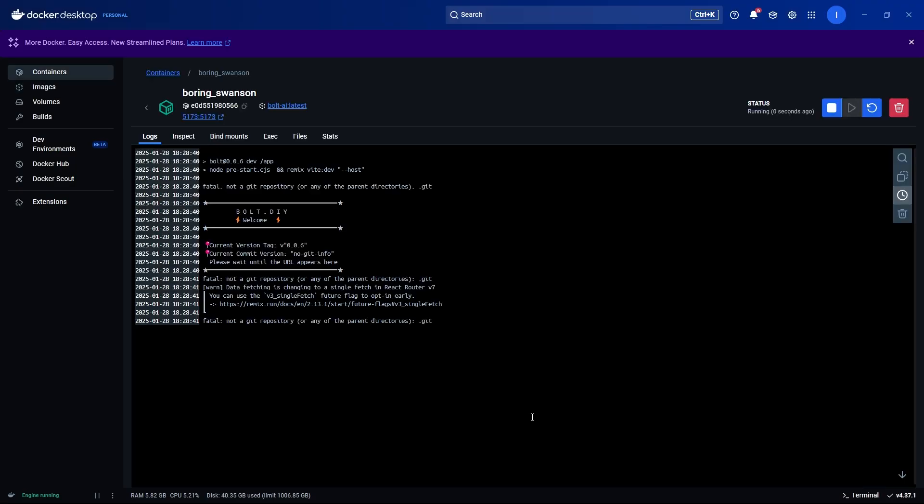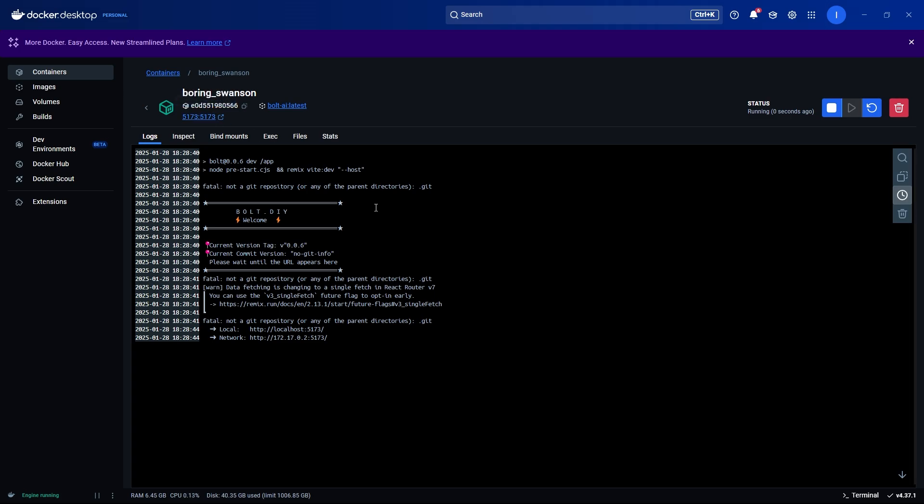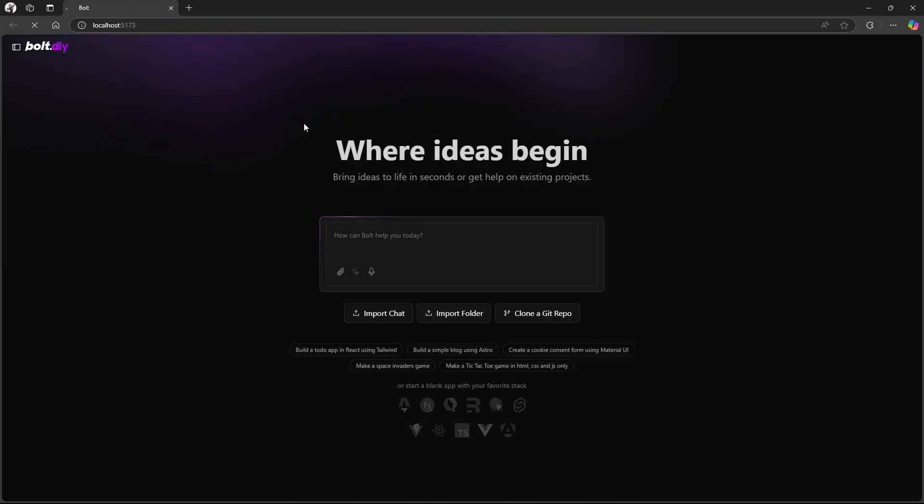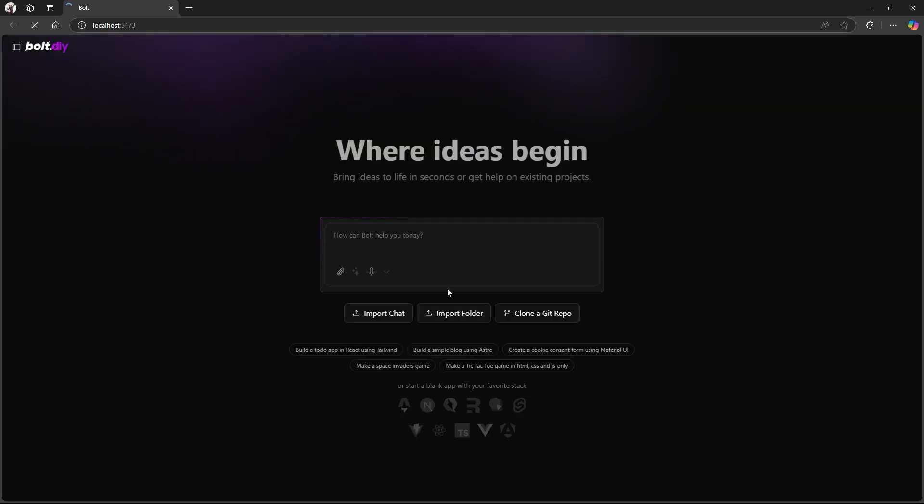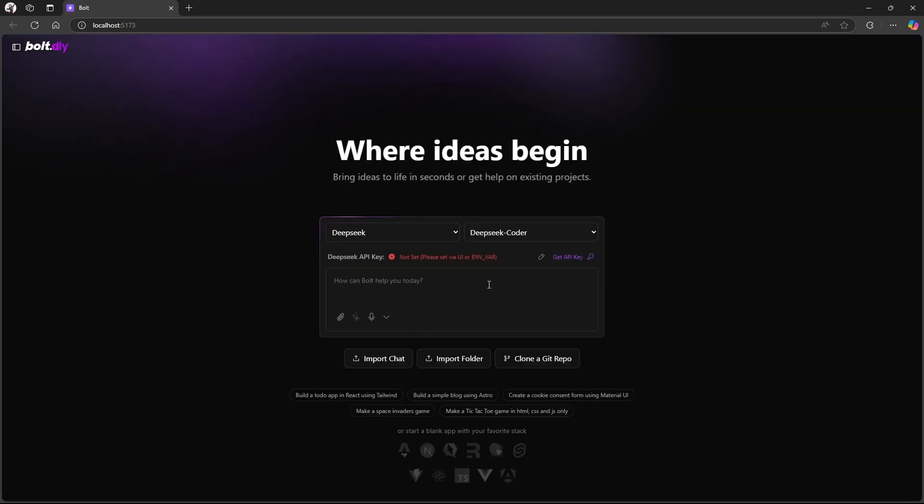Here we can see bolt is running. Now we've been given some IP addresses that we can use. Alternatively, you can just click the port setting at the very top. Then you will be greeted with a running version of bolt.diy. Now this is running inside of your container. If that happens, just press reload. Not sure why it does that the very first time.